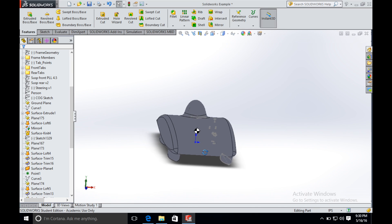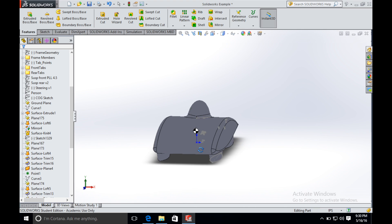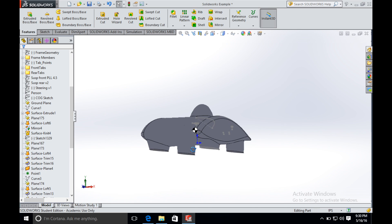We hide all the reference geometry. You can now see the completed car surface modeling.